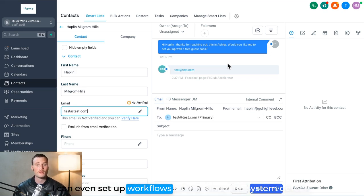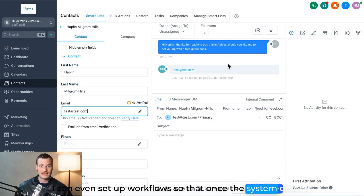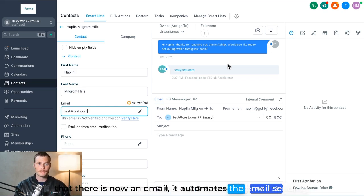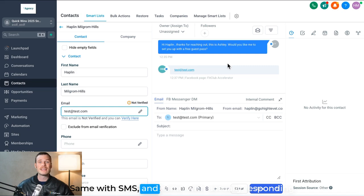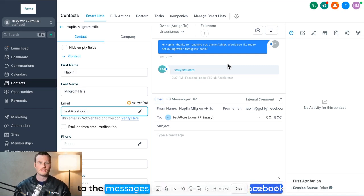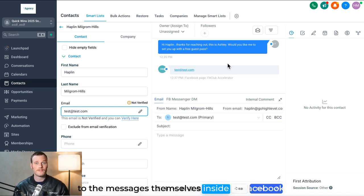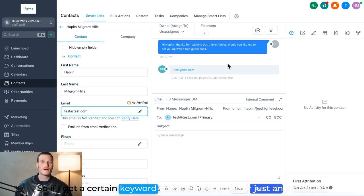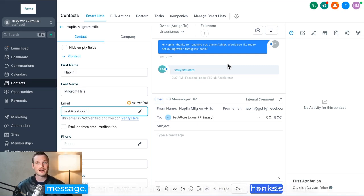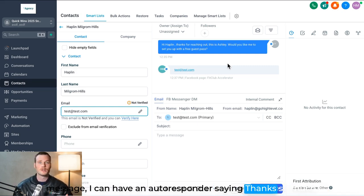I can even set up workflows so that once the system detects that there is now an email, it automates the email sending. Same with SMS and same with actually responding to the messages themselves inside of Facebook. So if I get a certain keyword commented to me or just any inbound message, I can have an auto-responder saying thanks so much.